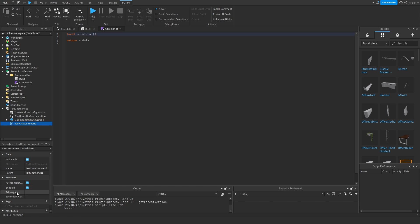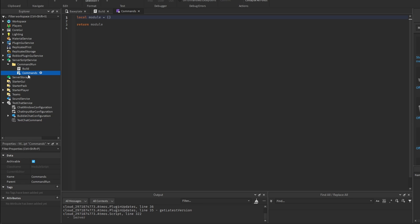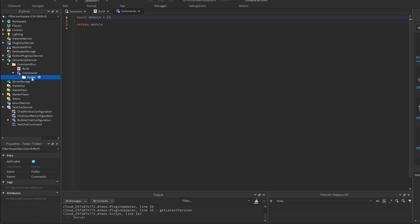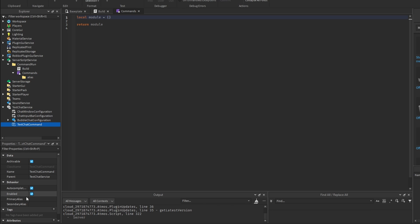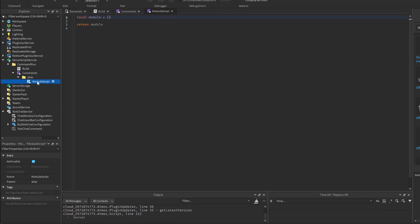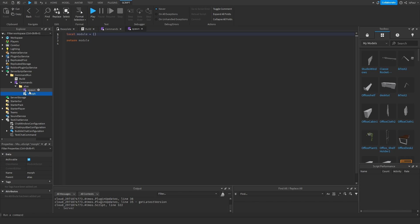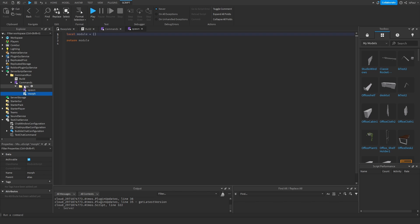The easiest way in my opinion is to have the aliases as the names of the command modules. I'm going to add another folder and name it alias. Instead of the command, if you want to do slash spawn, you just add a module and name it spawn with lowercase letters. Then we can add another one named morph.